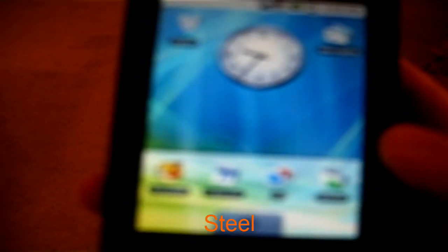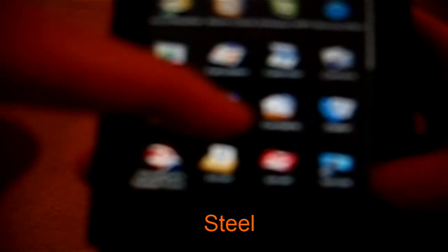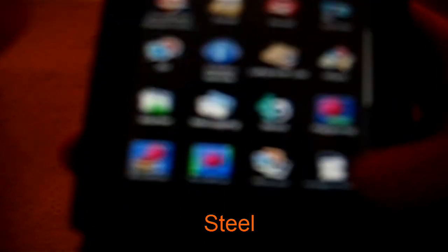So another really cool app is Steel. Steel is basically another web browser for the G1. And it's really cool because you can type not only using a keyboard, as always, but also using a virtual keyboard, just like on the iPhone.